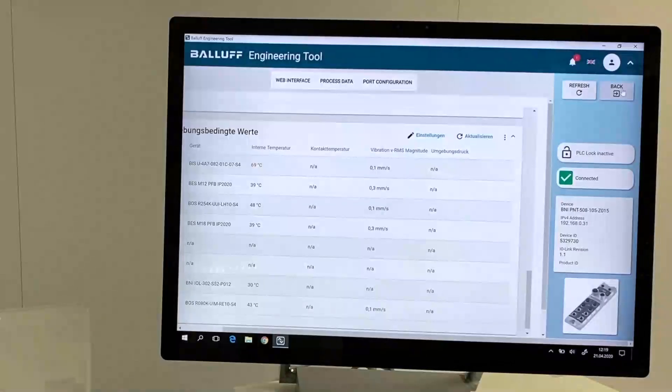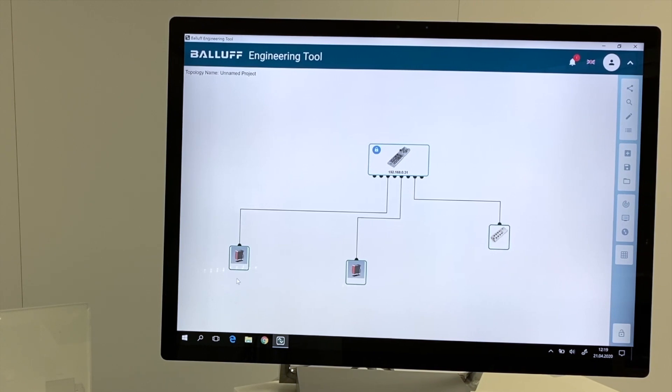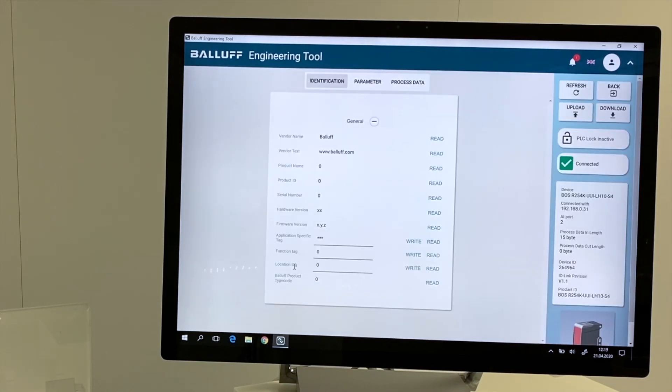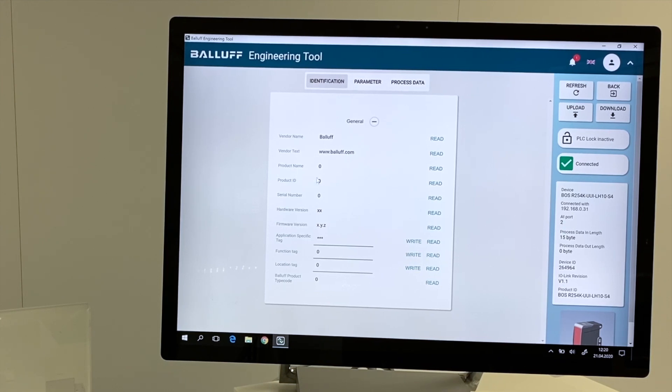If we are going back to the topology, we also can select every single connected component. First of all, we will try to use this optical sensor, and if we open it, then the first information we are getting is the identification in regards of vendor name, vendor text, product name, and all this information.